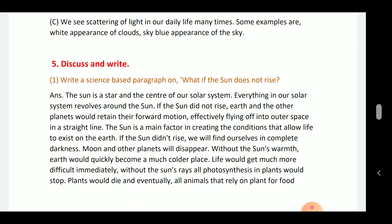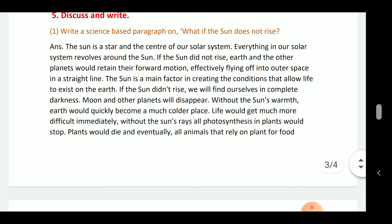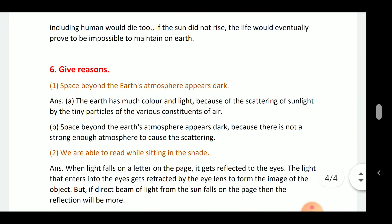The sun is the main factor in creating the conditions that allow life to exist on the earth. If the sun does not rise, we will find ourselves in complete darkness. The moon and other planets will disappear. Without the sun's warmth, earth would quickly become a much colder place. Without the sun's rays, all photosynthesis in plants would stop, plants would die, and eventually all animals that rely on plant food, including humans, would die too.